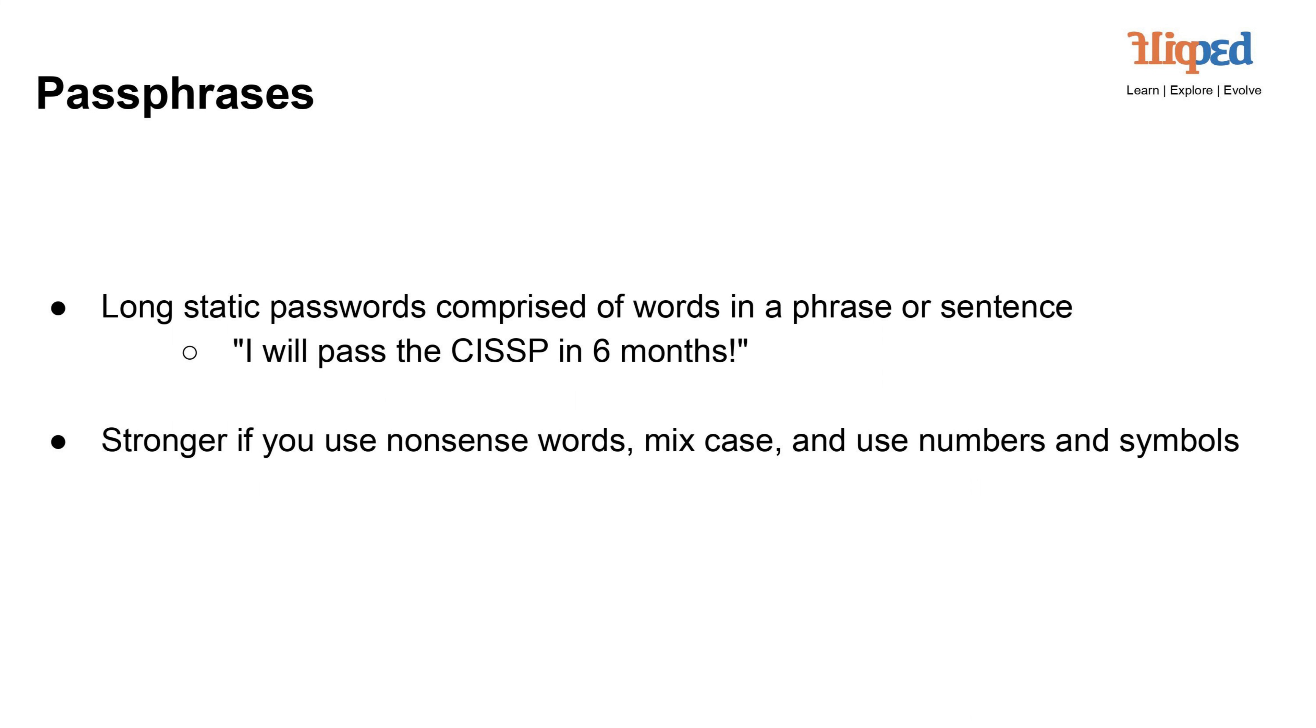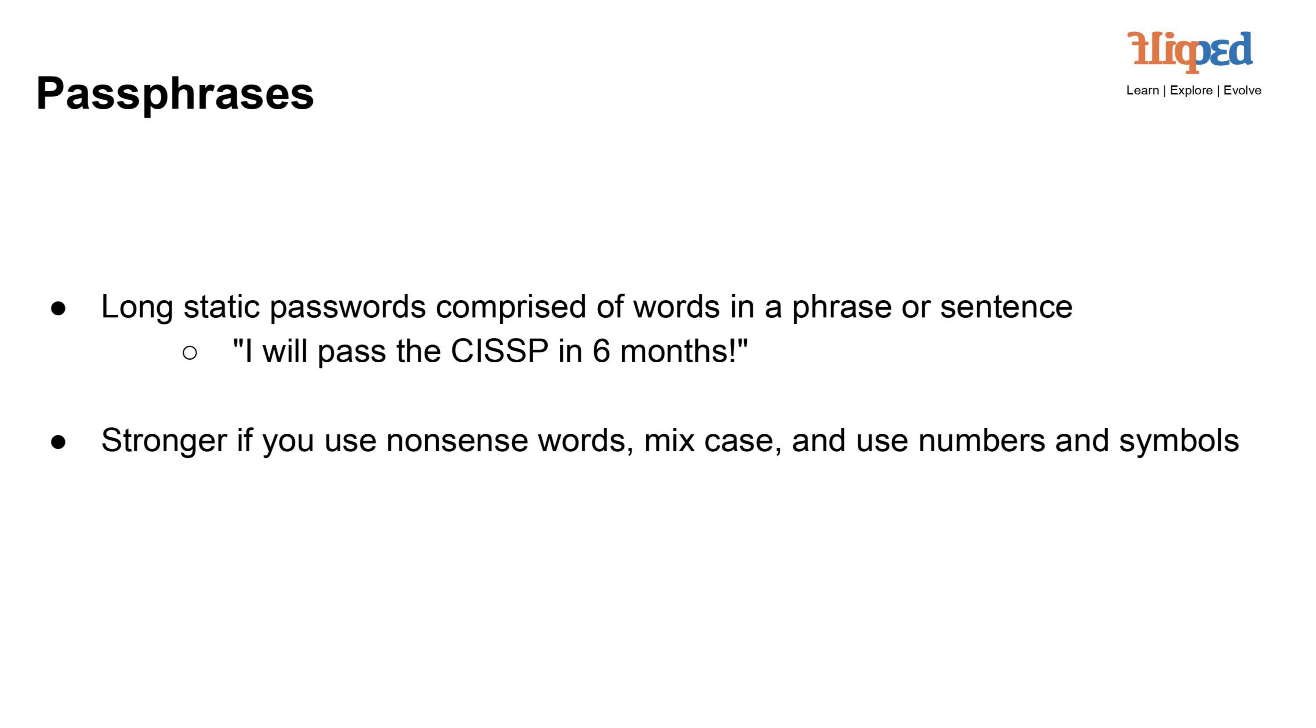Passphrases are extended static passwords formed by combining words from a phrase or sentence, such as 'I will pass this CISSP in six months.' They offer enhanced security compared to traditional shorter passwords. To further strengthen passphrases, it's recommended to include a mix of uppercase and lowercase letters, numbers, and symbols. Creating passphrases with random or nonsensical words adds an extra layer of complexity, making them harder for attackers to guess or crack through brute force methods.